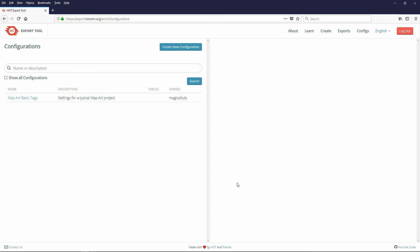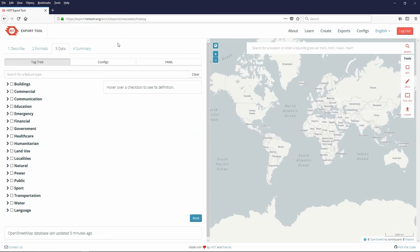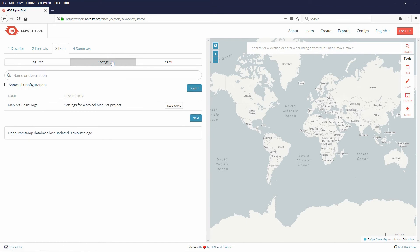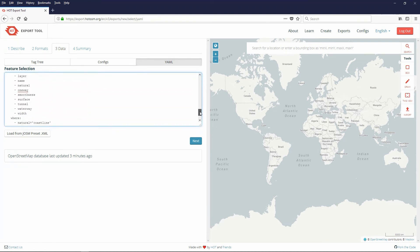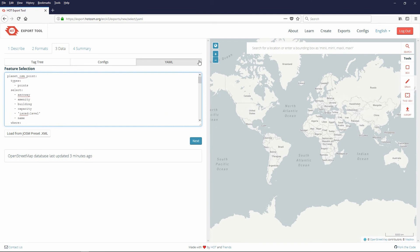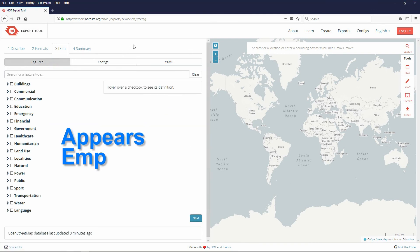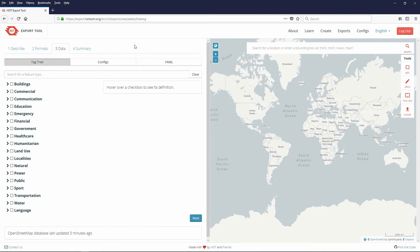For example you are creating another new export and you are on the data page. Click the configs tab. Within the mapart basics tags config, click the Load YAML button. If you click the YAML tab you will see that the code has been updated with the config. Your tree tag appears empty but the YAML code controls what happens. So you have successfully updated the tag settings. You are done with the data page.